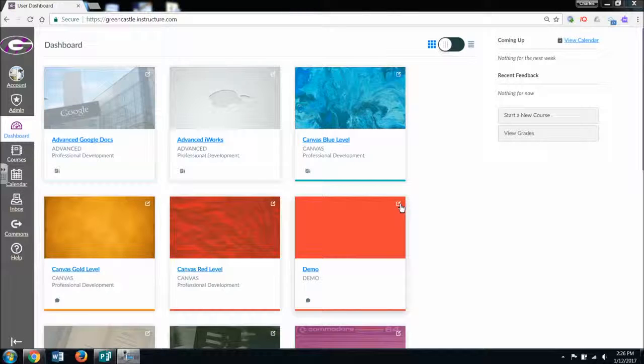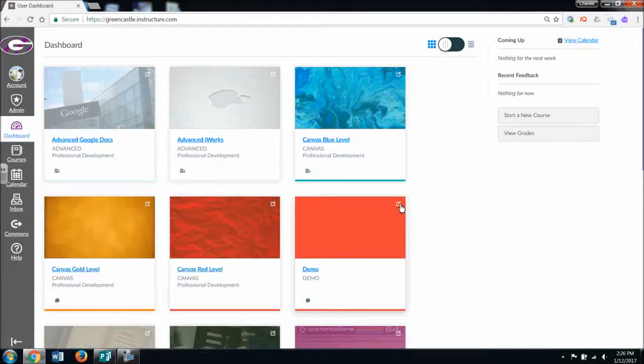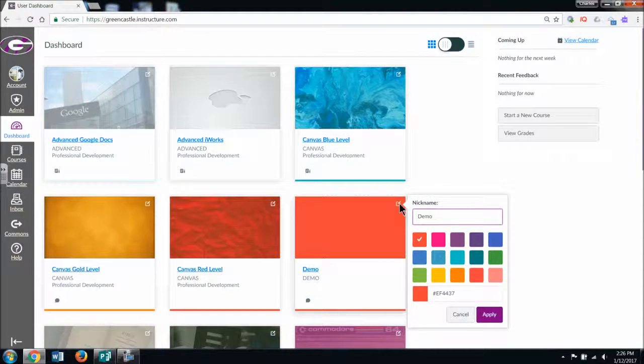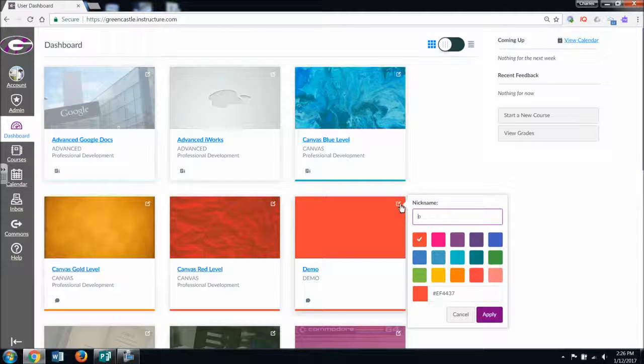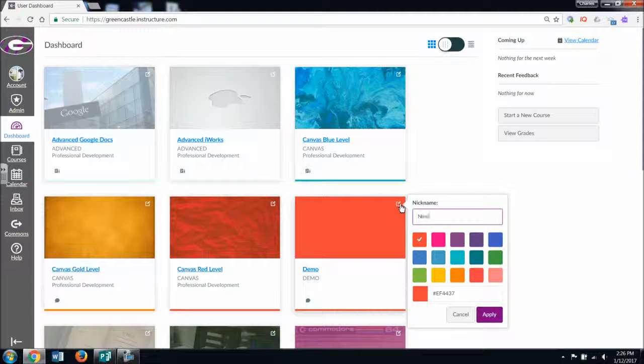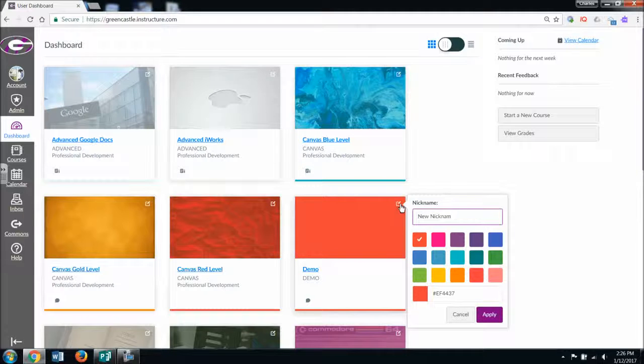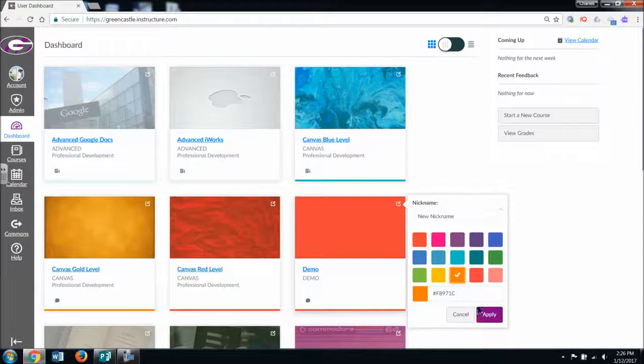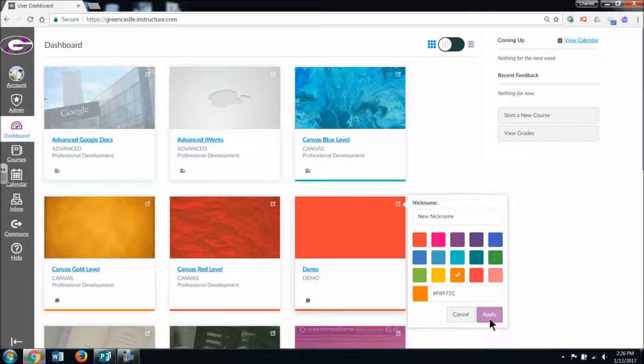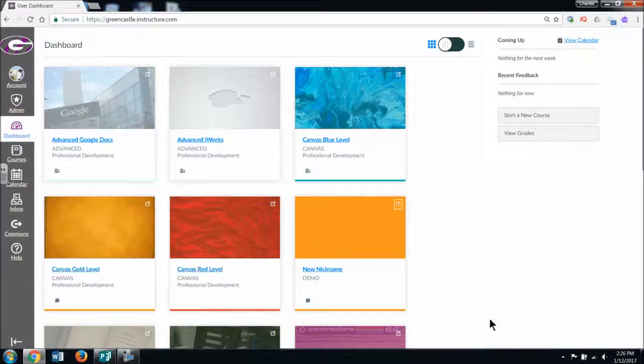If you click on the square with a pencil, the menu will come up. You will have the option to give your course a new nickname. So if I want to get rid of demo for my demo course, I can type new nickname right here. And then I could choose one of the colors and hit apply.